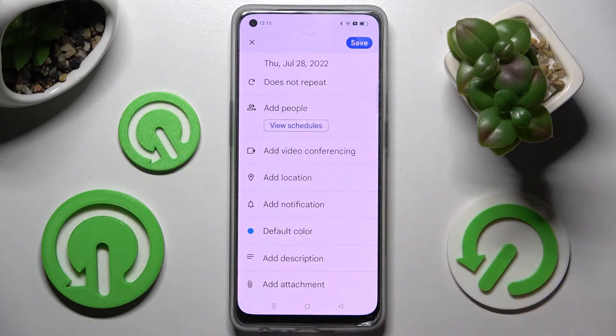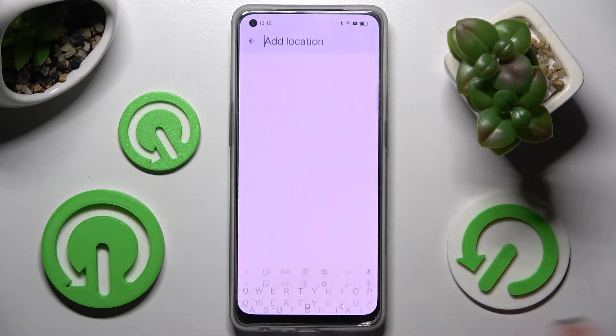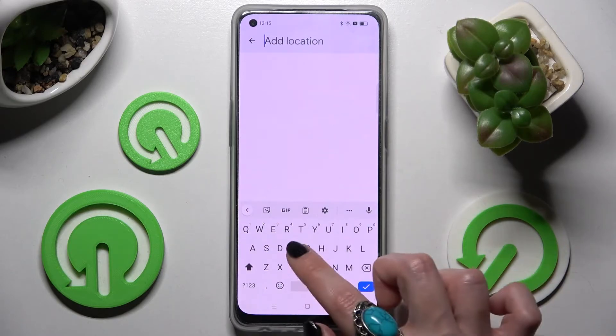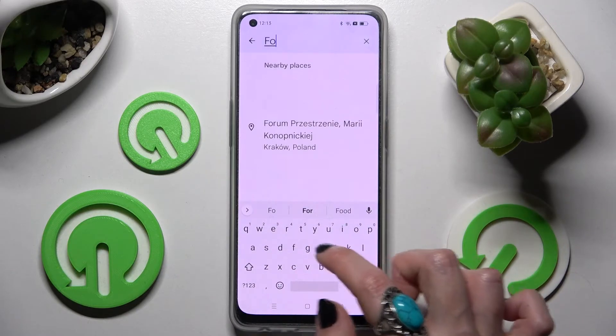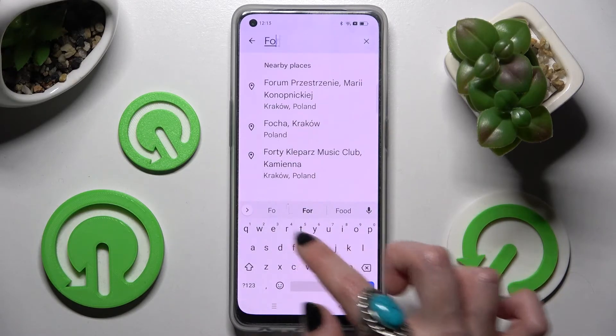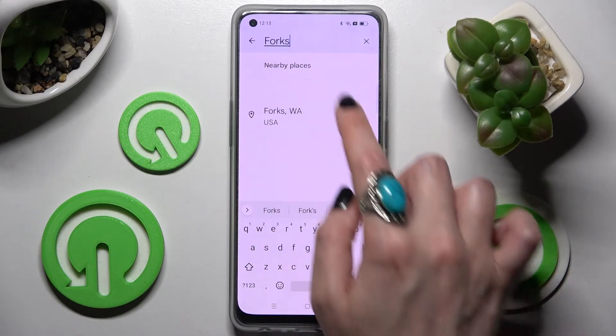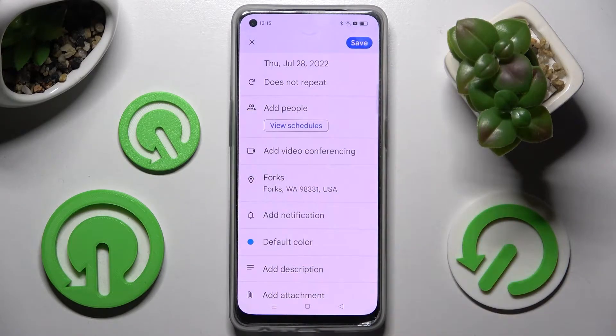Scroll down and choose 'add location.' Now you can type in an address and click on the correct one.